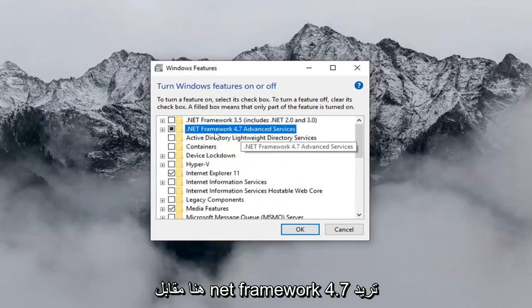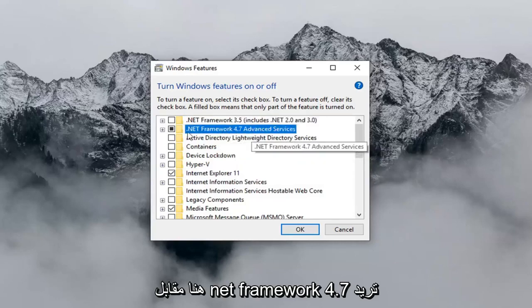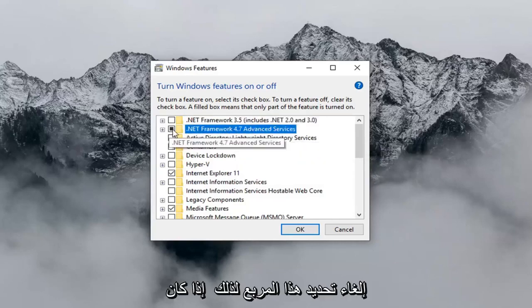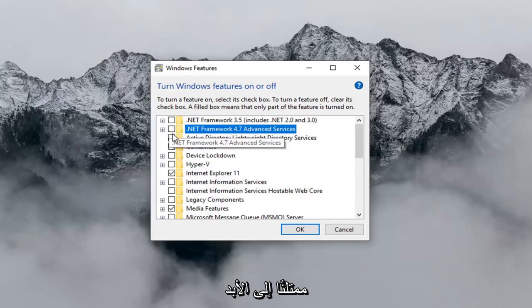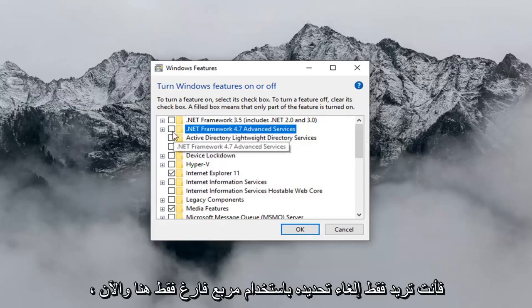Now where it says .NET Framework 4.7, you want to uncheck this box. So if it's currently filled in, you just want to uncheck it so it's just an empty box.